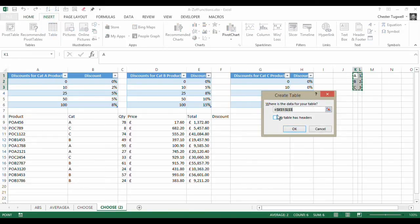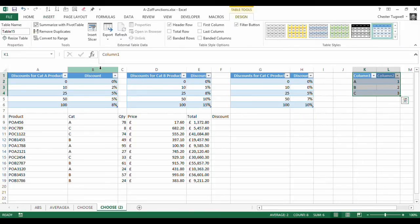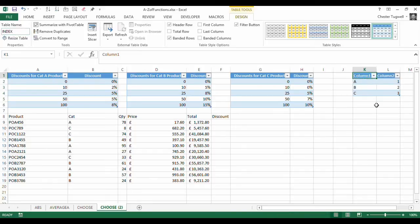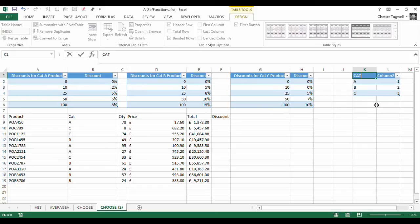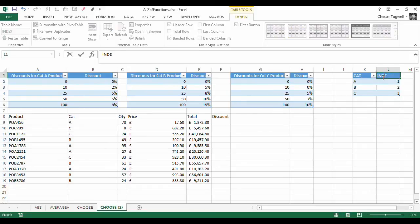Now it hasn't got any headers so I'll call that index and I could just write some column headings in so let's call that cat and that's index number.